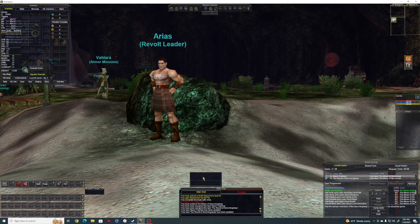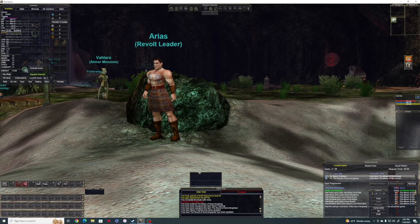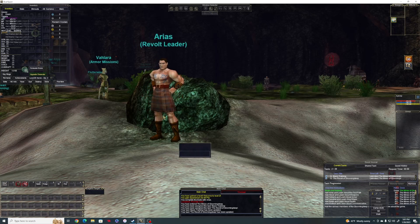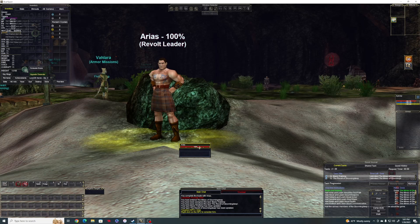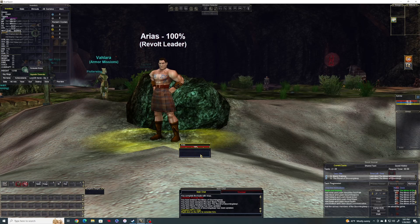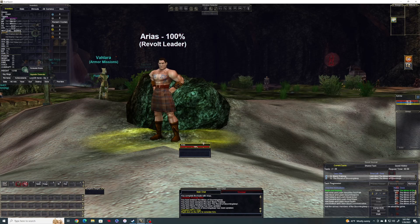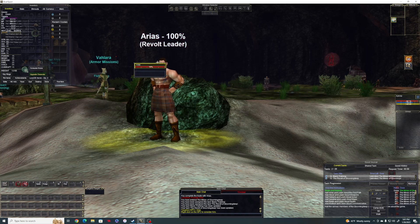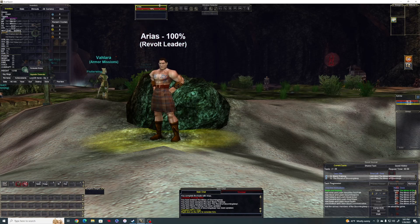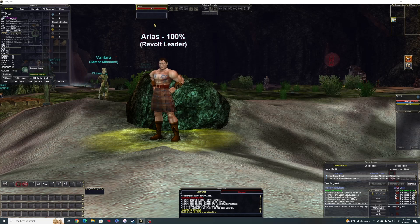Then you come down here — see this big box right here? This is your targeting box. So if I click on Arius, he fills in there. This tells me how many hit points he has. Underneath here, if he has particular spell effects of some kind on him, they'll show up here and give me an idea of what spell effects they have on them.